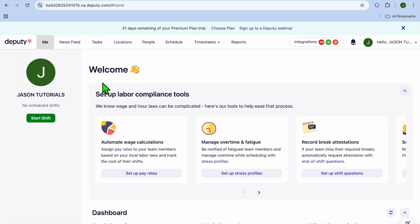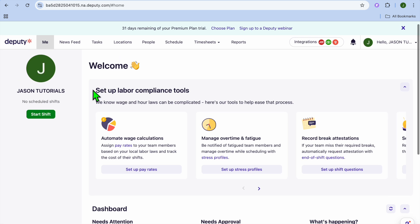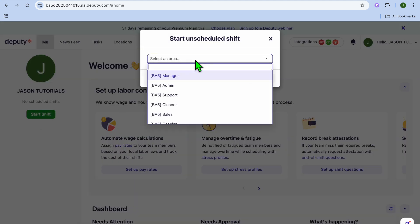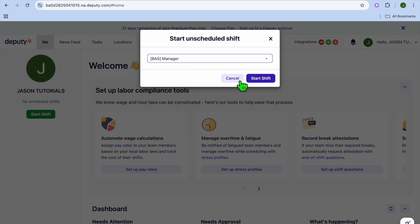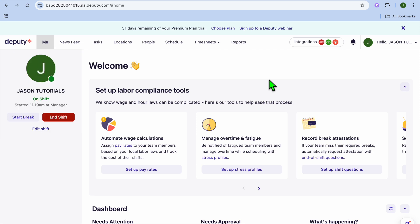If you go to the main dashboard and tap 'Me,' you'll see the employee view. Once employees sign in, they tap 'Start Shift' to begin recording their shift. They then select their department — for example, 'Manager' — and tap 'Start Shift.' The time their shift started will then be displayed.